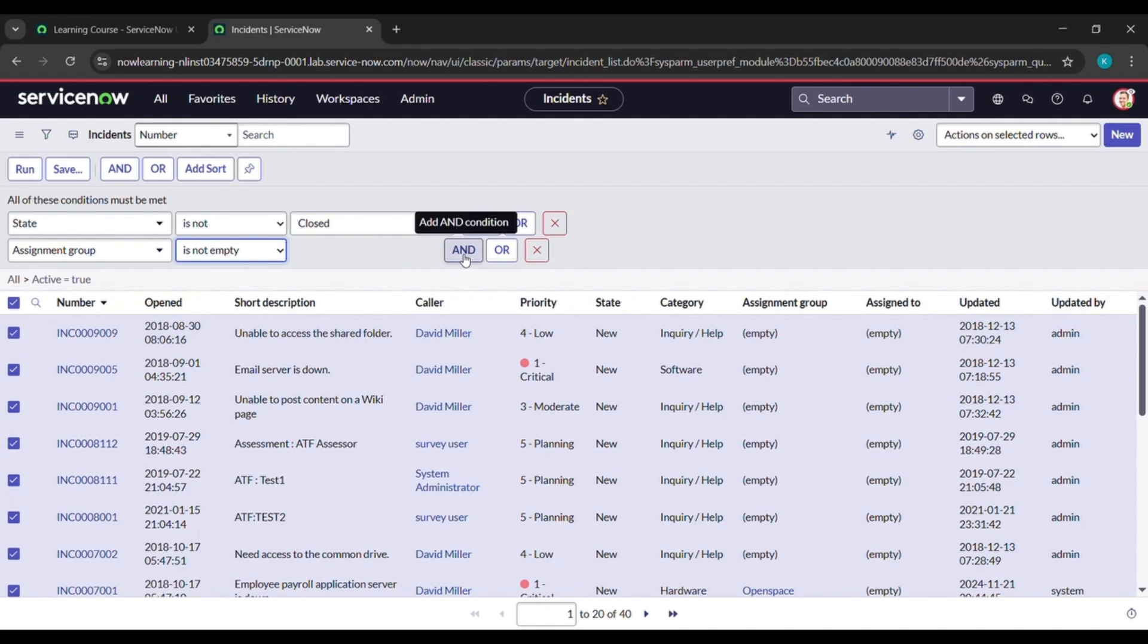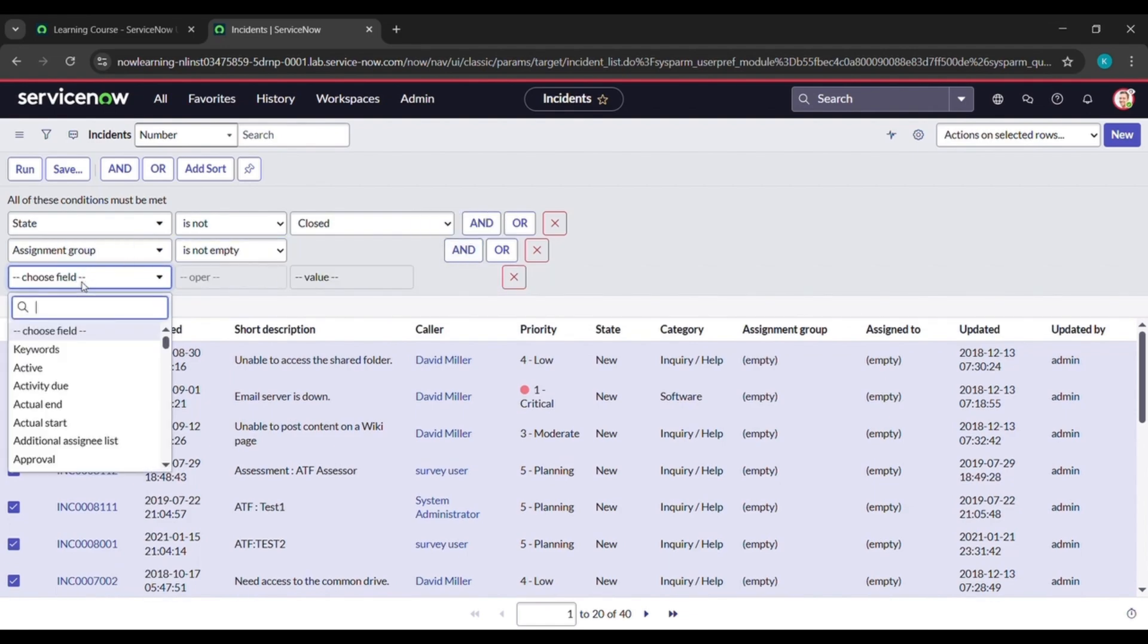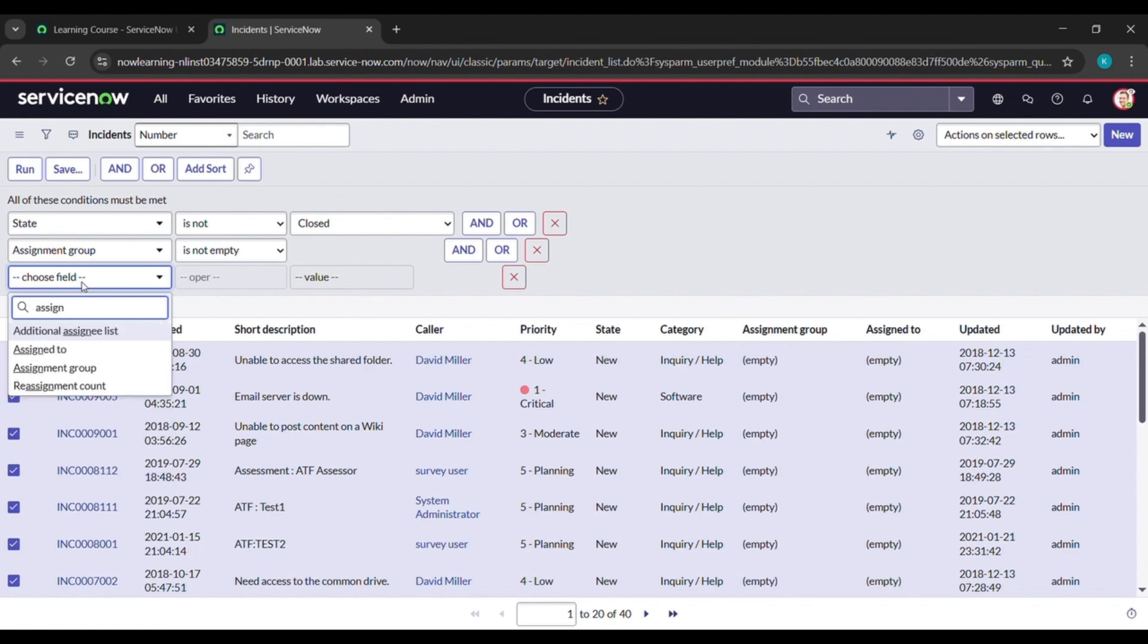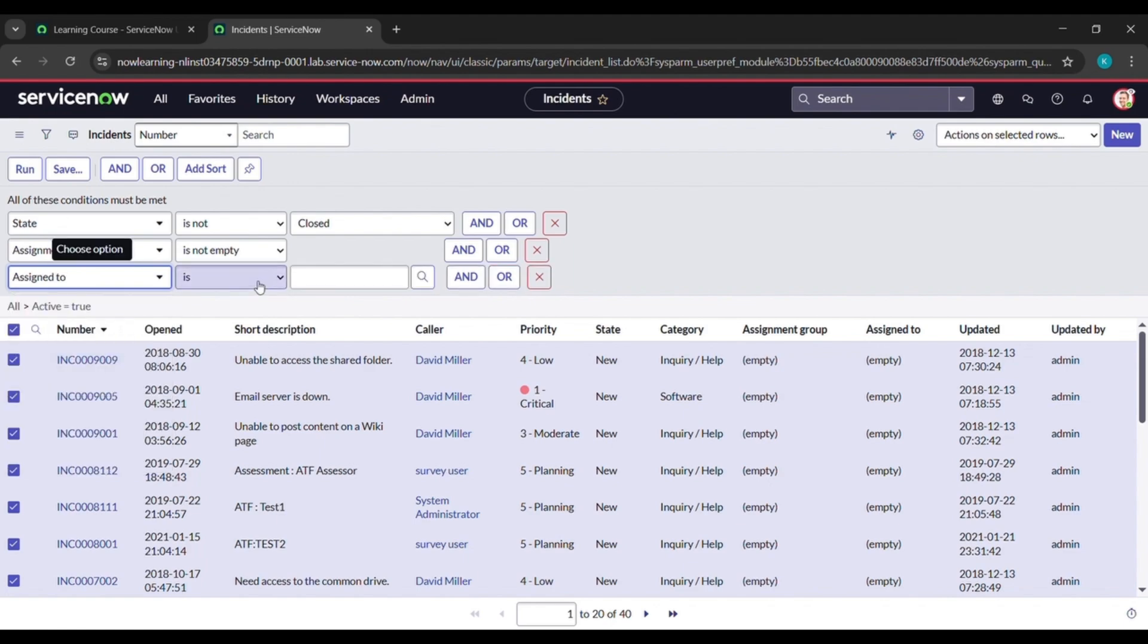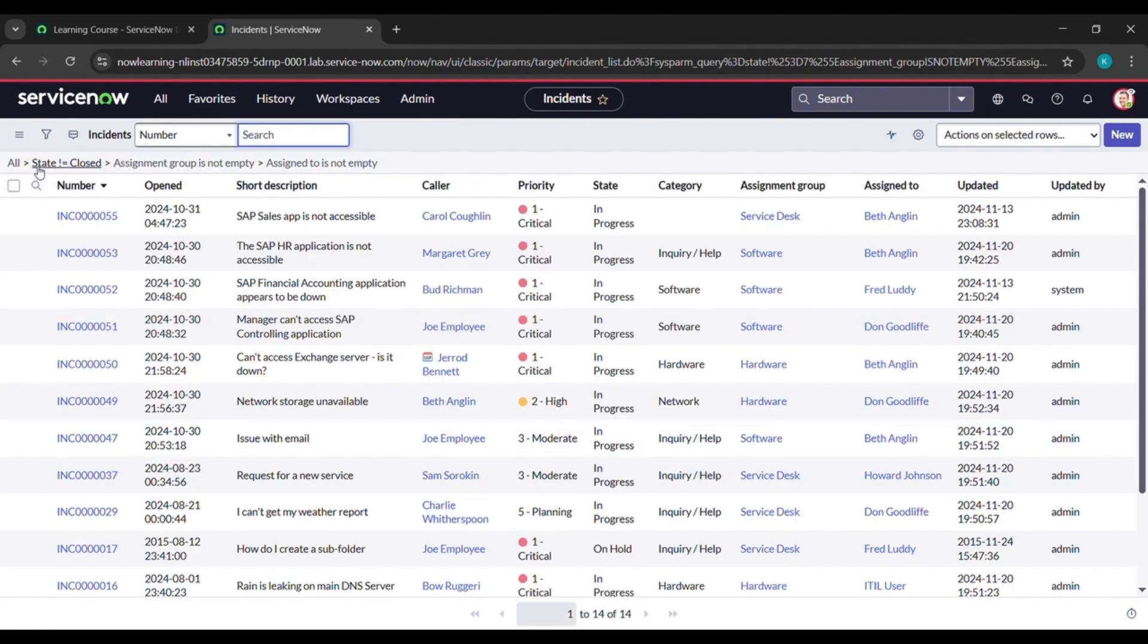And here under choose field just type assignment, A-S-I-G-N, and see assigned to came, click on that. And for this also, under operator click on is not empty. Then click on the run button which is here.